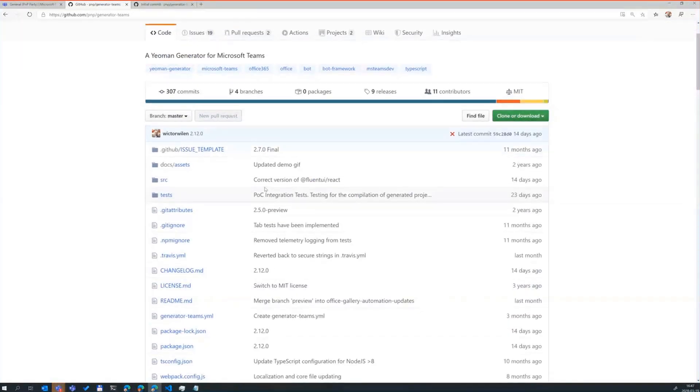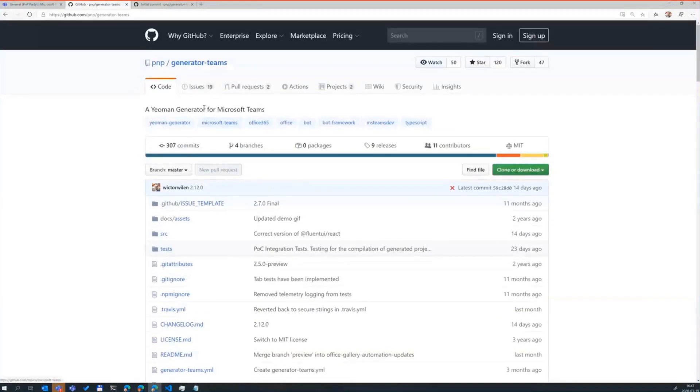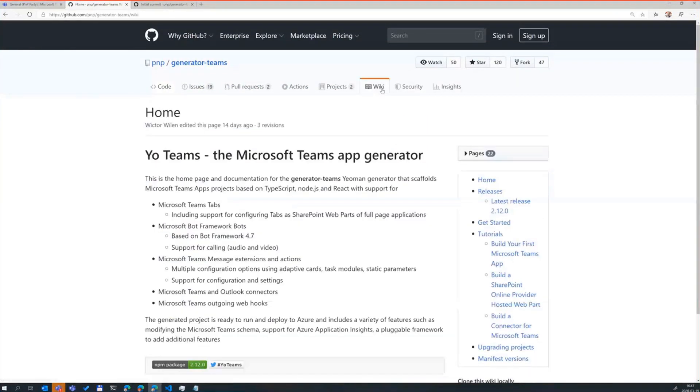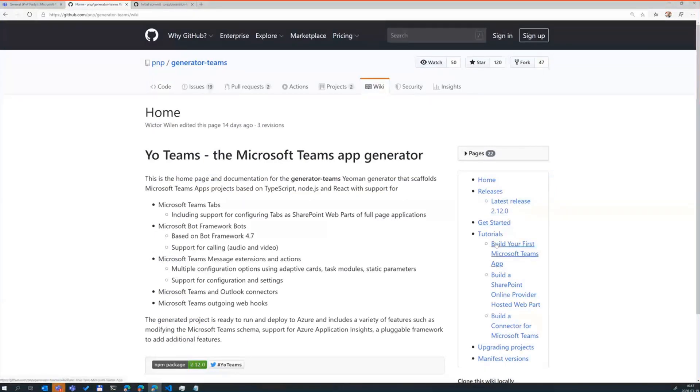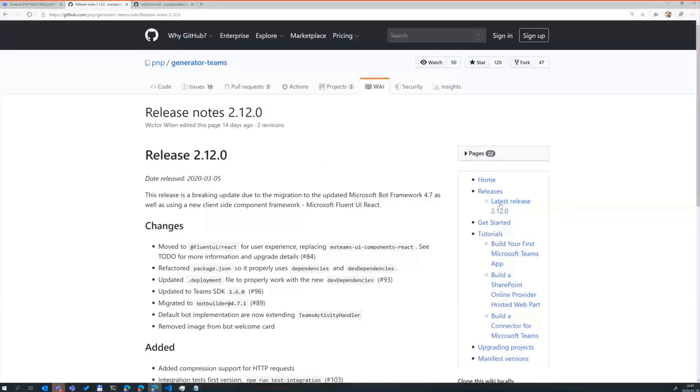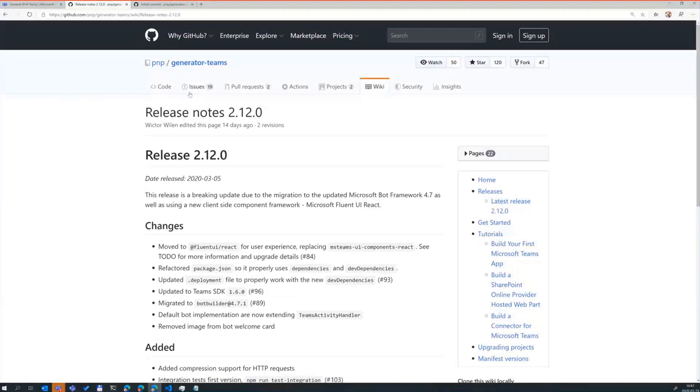If you want to contribute, if you have issues, use the Issues tab here, find something you can help out with. There's also a Wiki, and we are in the process of moving that into better documentation. But there's some quick starts for you in here, tutorials on how to build your first application. If you want to build in SharePoint Online a provider-hosted web part, we have that. And also, we keep sort of a changelog of all the updates that's happening in here continuously.